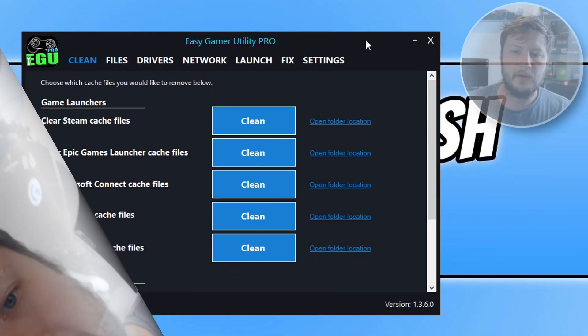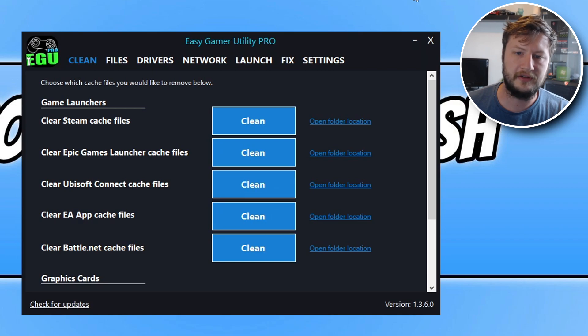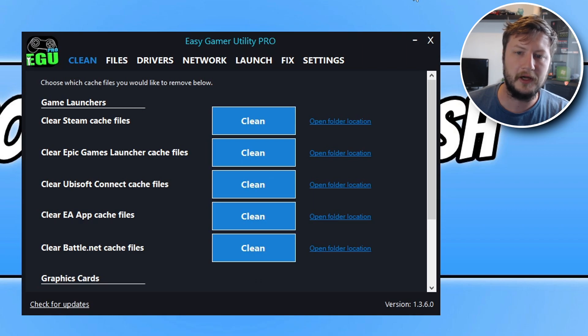Once you've downloaded it you will end up with a window that looks like this. As you can see I'm using the Pro version which has more features than the free version, which you can obviously purchase if you want to, but if you don't want to purchase it it's fine because you do get free attempts at fixing Roblox with the free version.